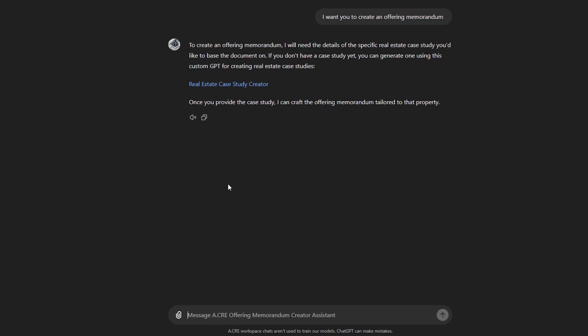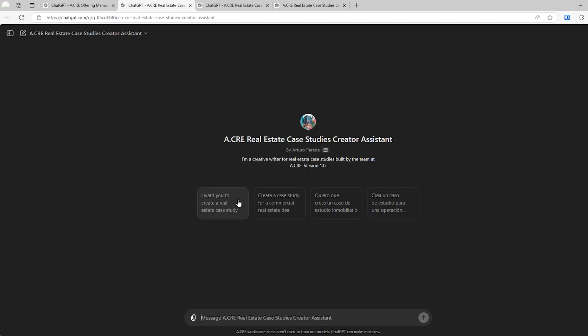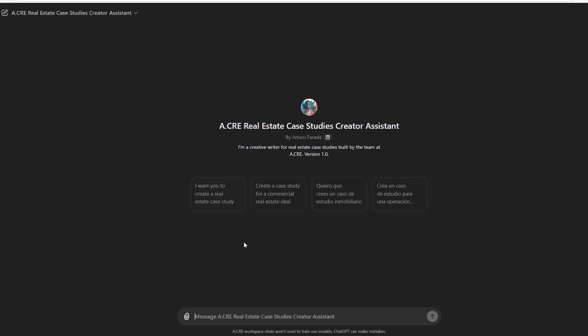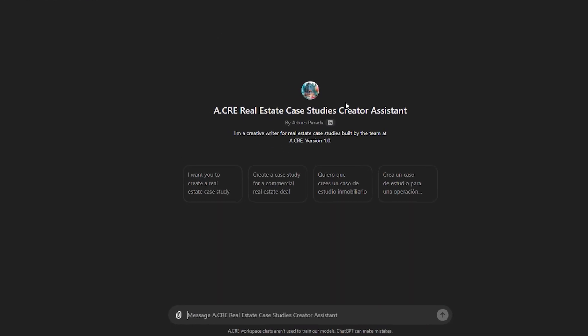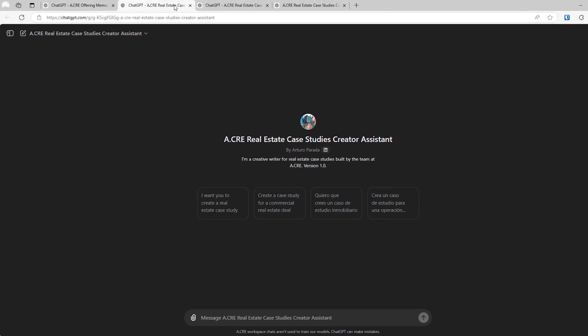And it actually links us to Arturo's real estate case study creator GPT. You click that, it comes on over here, give it a second to load. And this is that real estate case studies creator assistant that Arturo produced.